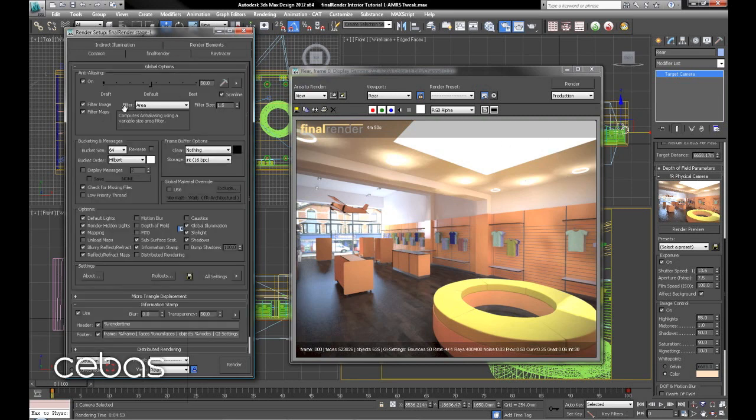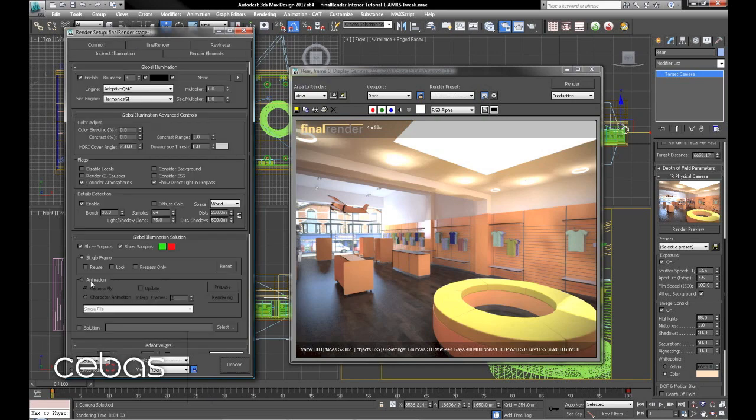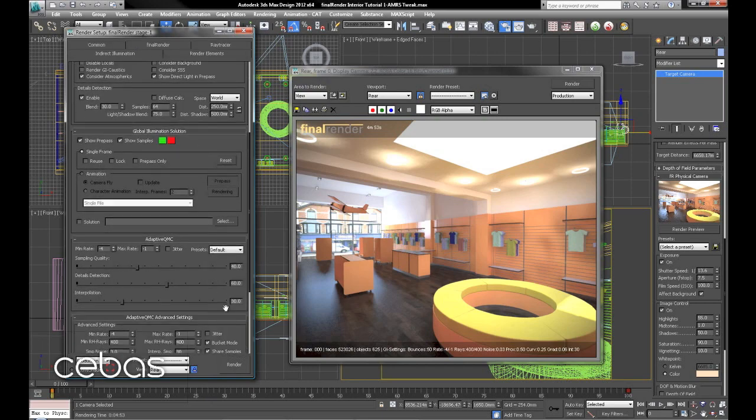So one area that can help as well is to use top to bottom and reverse your bucket order. We'll just try a smaller bucket size for this, and we've changed the solution so we're recalculating it there.